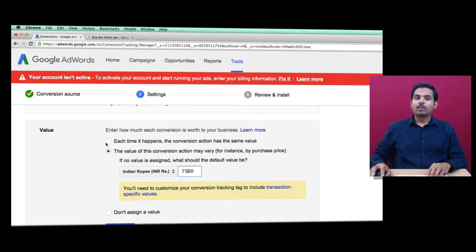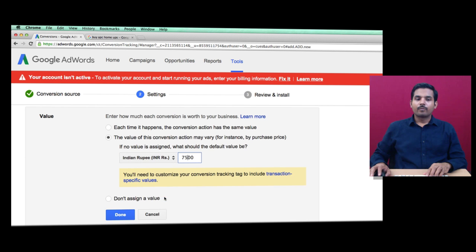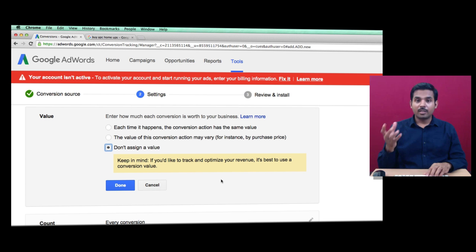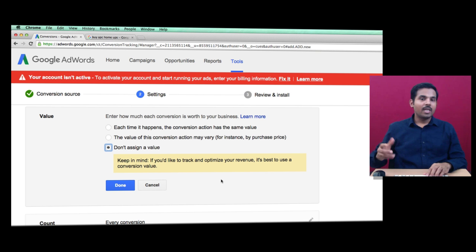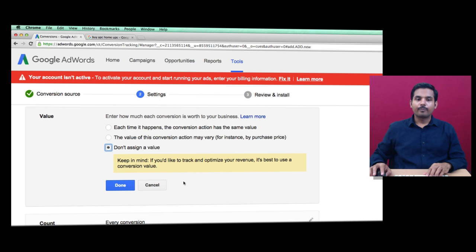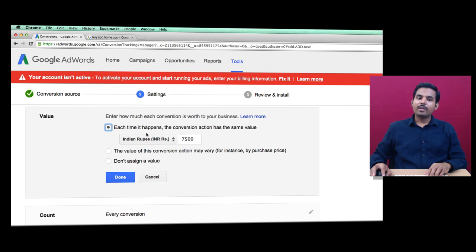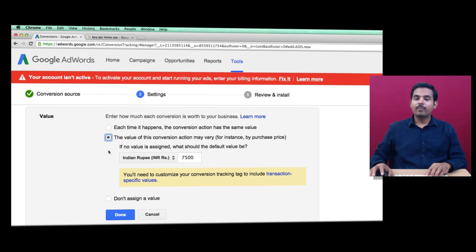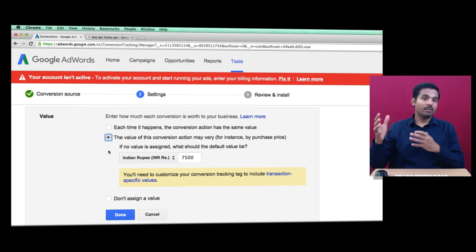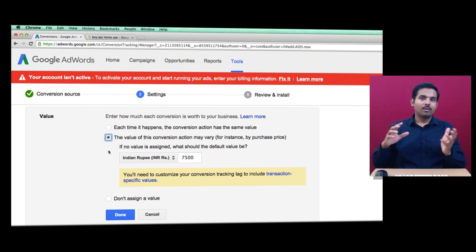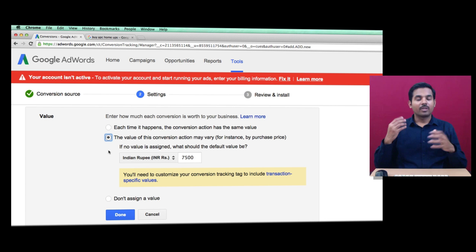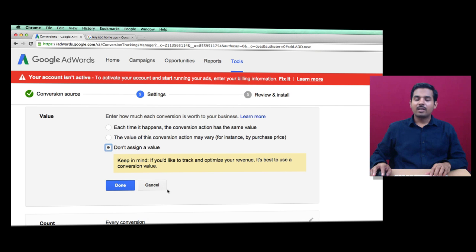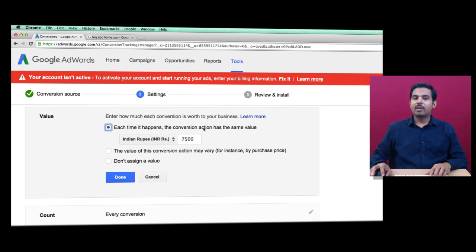The third option is Don't Assign a Value - assume you're tracking only a contact us page where you can't assign a value. The first option doesn't require web developer support, the second one does if you want to track different product sales with varying values, and the third doesn't require developer support either. In this case, I'll use each time it happens at 7,500.